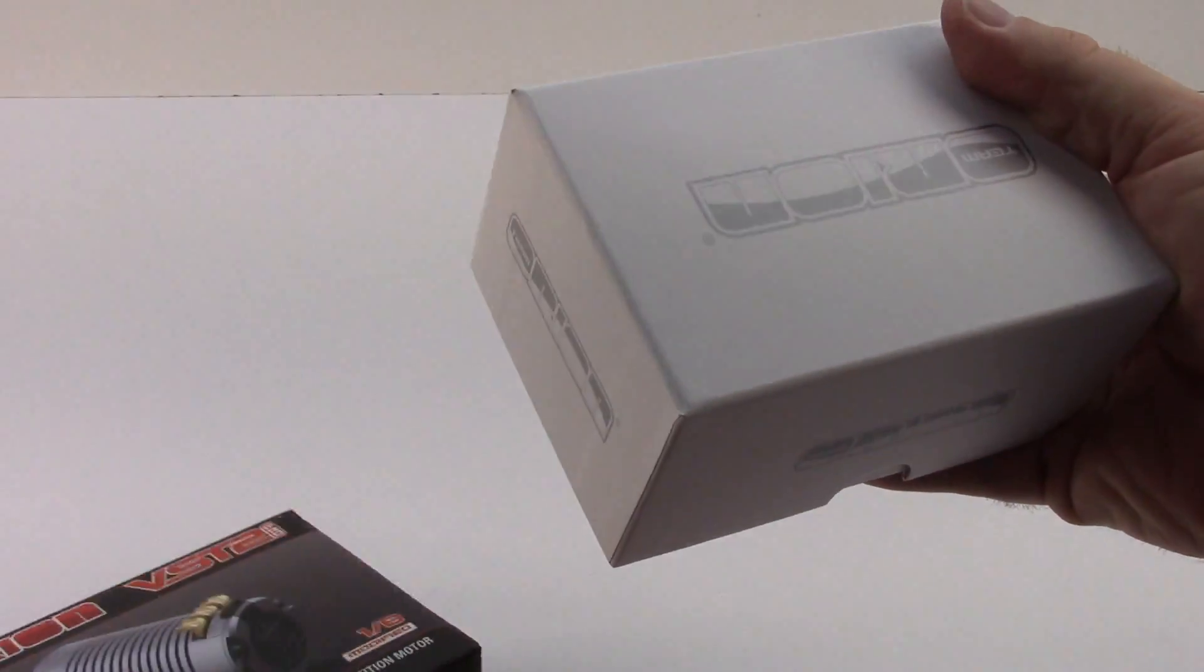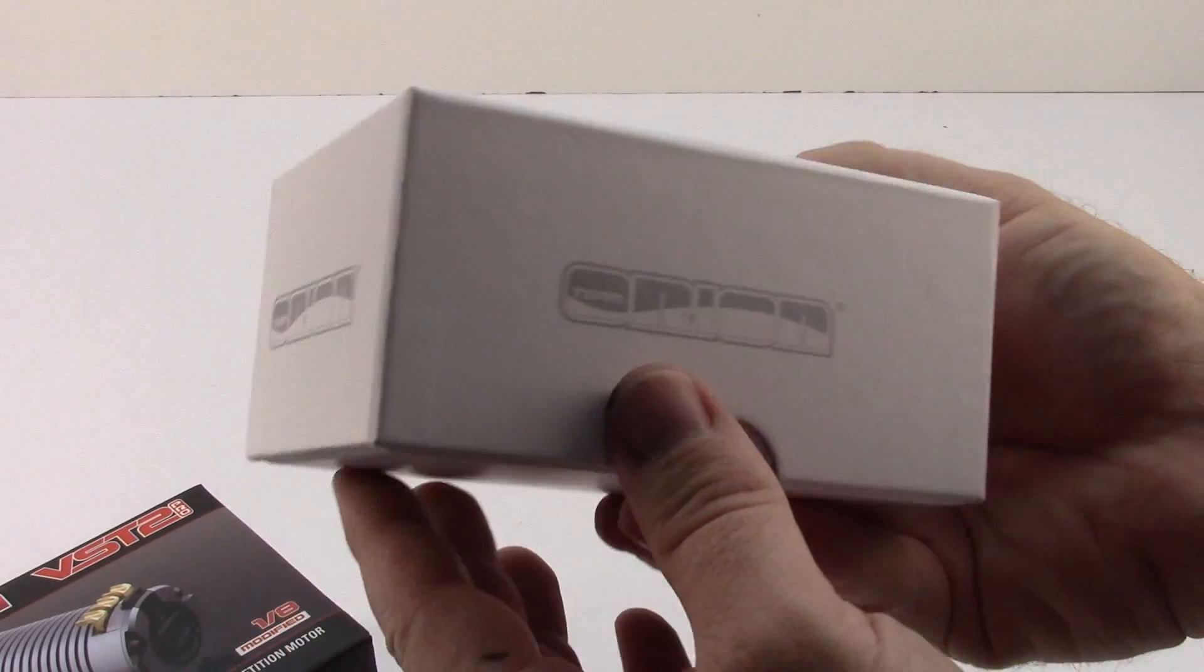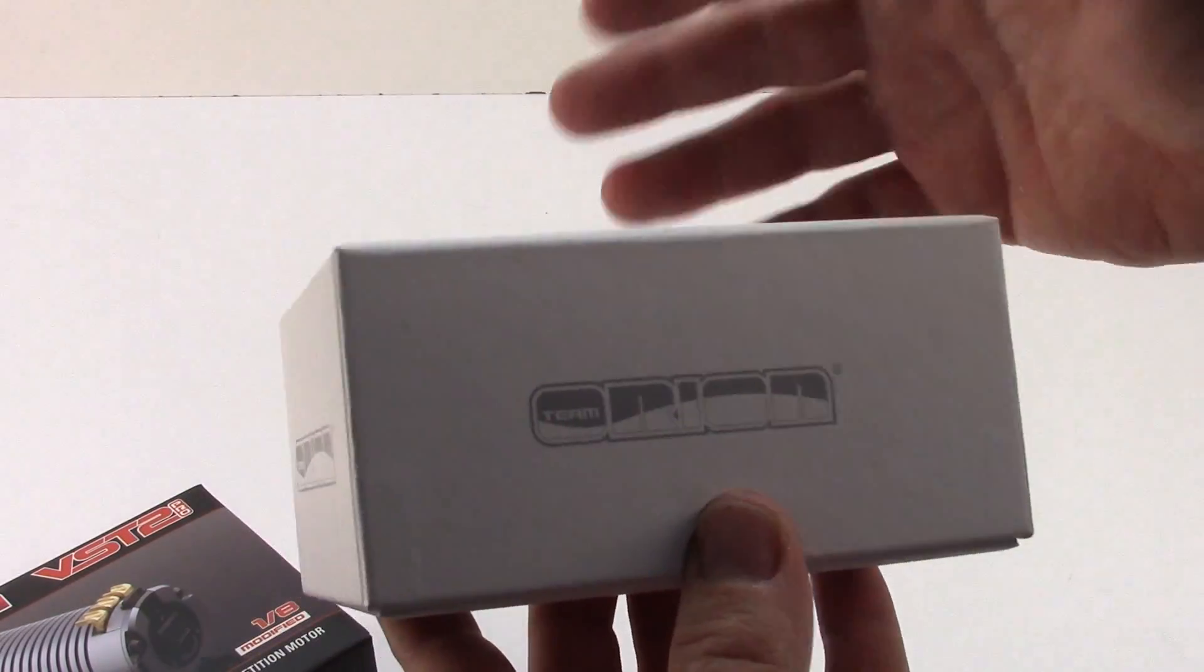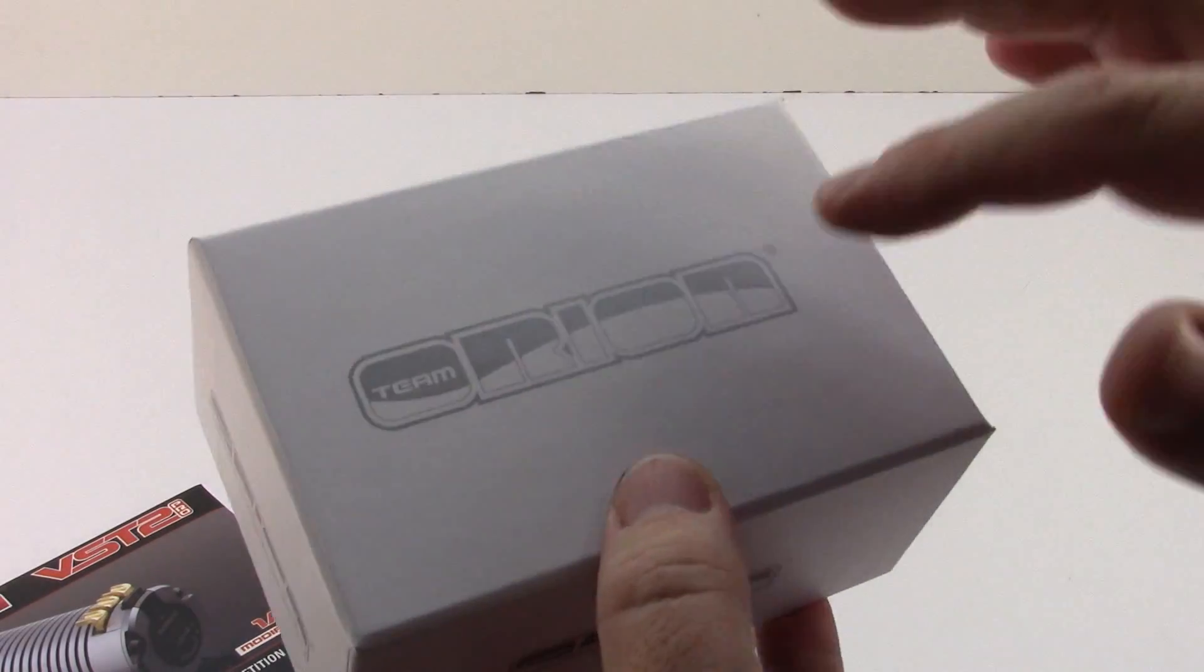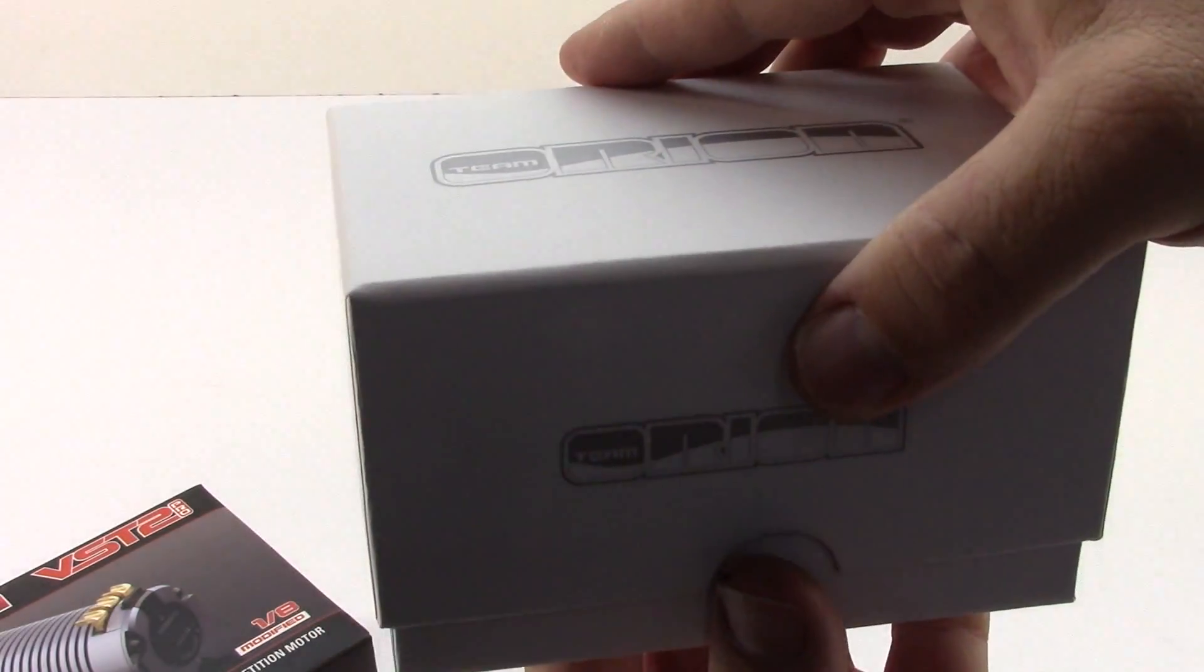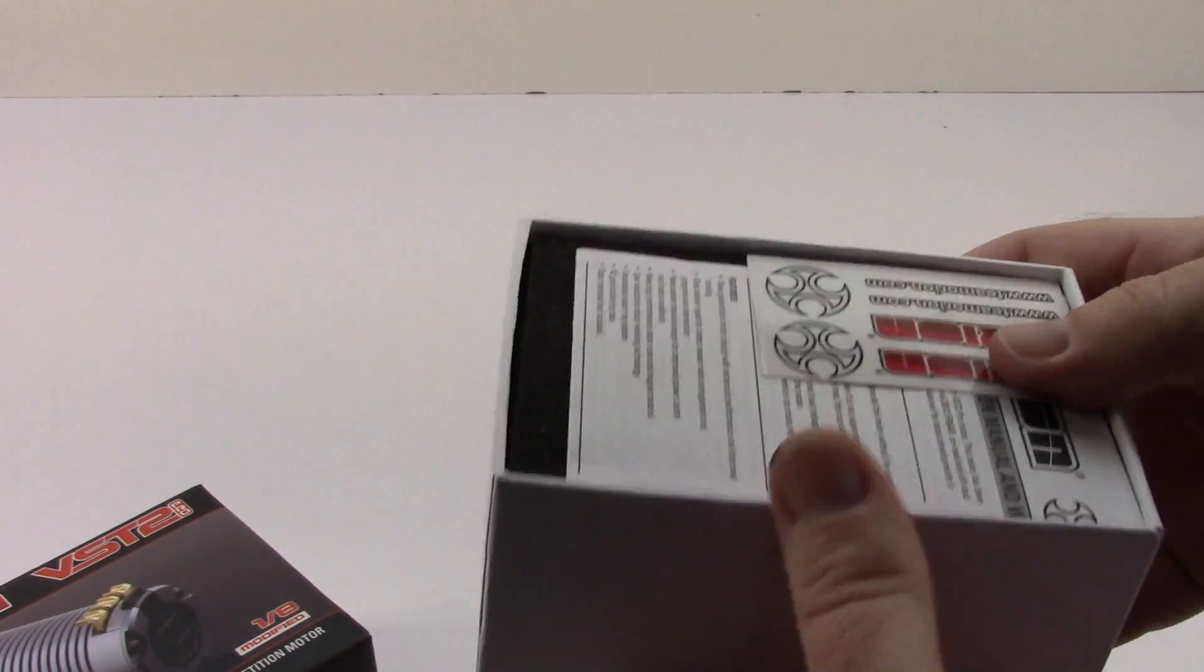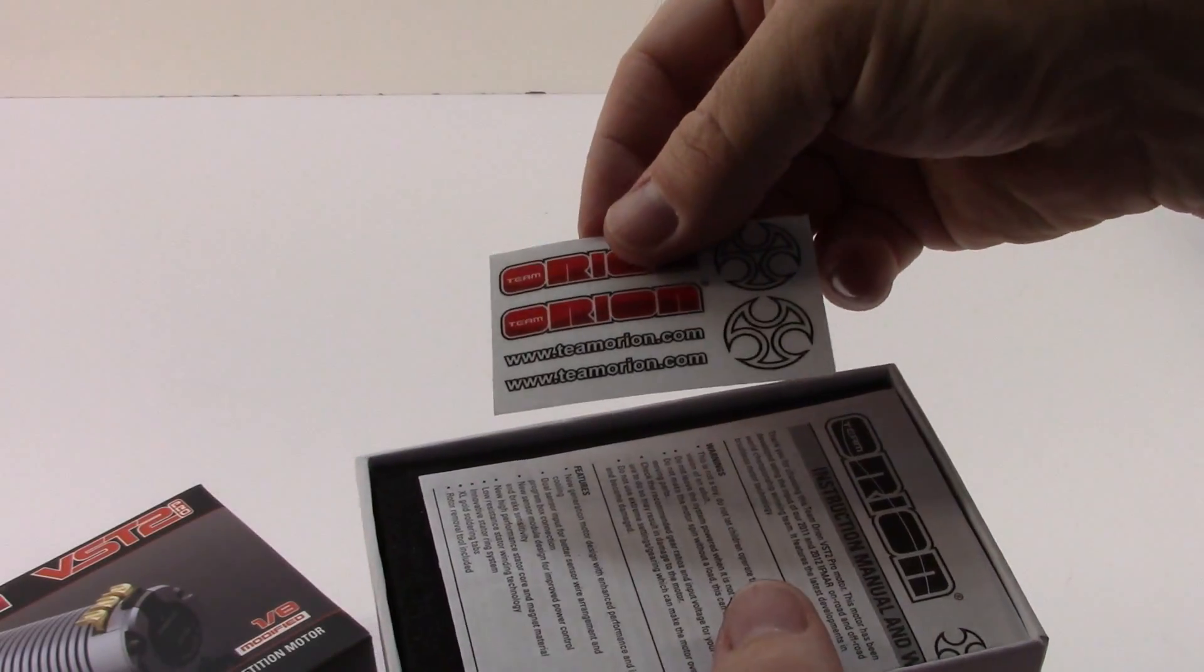What I really dig about Team Orion and their boxes is you get this, like, box inside of a box. And this thing is very nice. Kind of the ghost effect right there of the Team Orion badging. Very nice. The hermetically sealed box. Team Orion stickers, which is always nice.